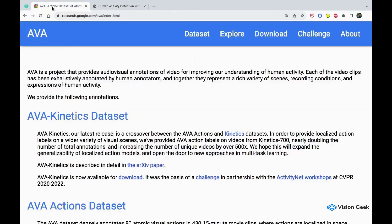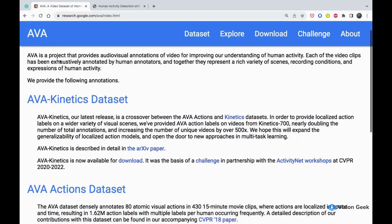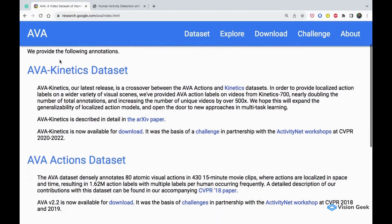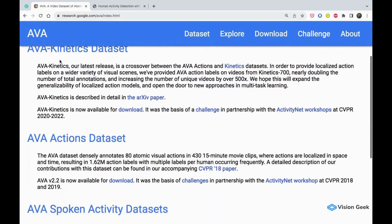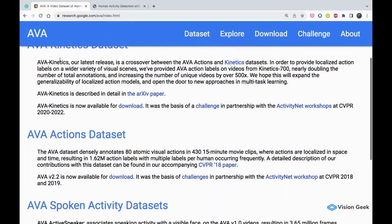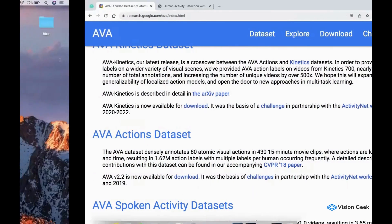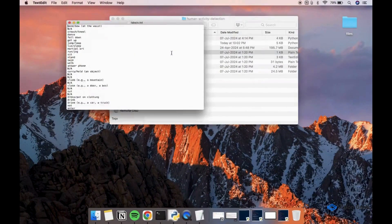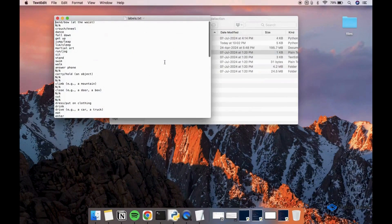It is a faster RCNN model with ResNet 101 backbone, pre-trained on the Google AVA actions dataset, which contains bounding box annotations for 60 basic human activities. The entire list of actions covered can be found on the labels file.